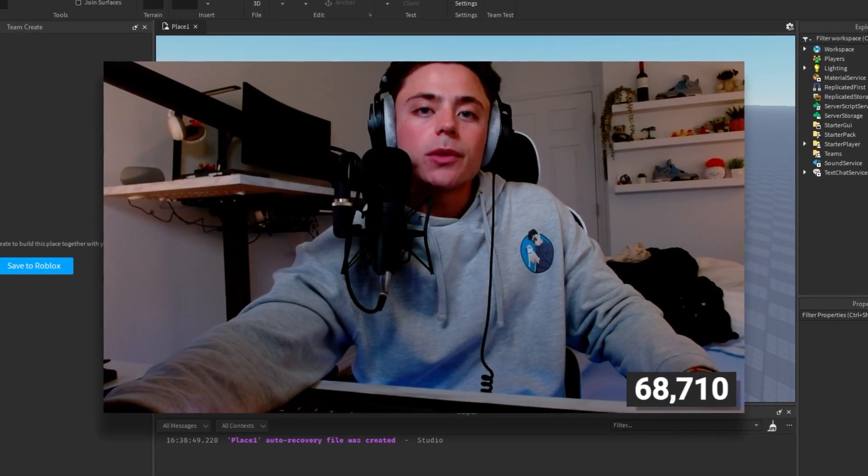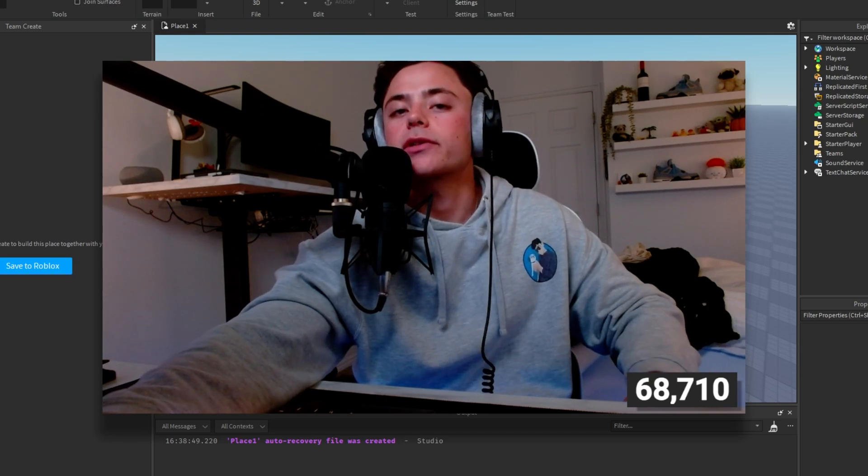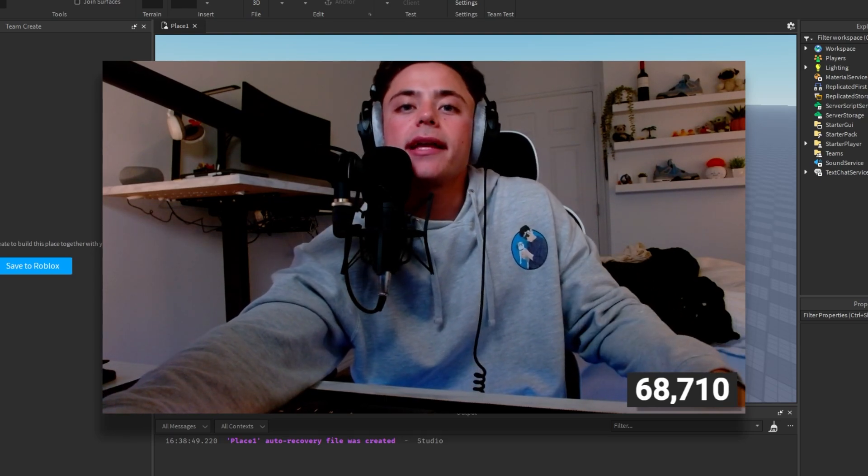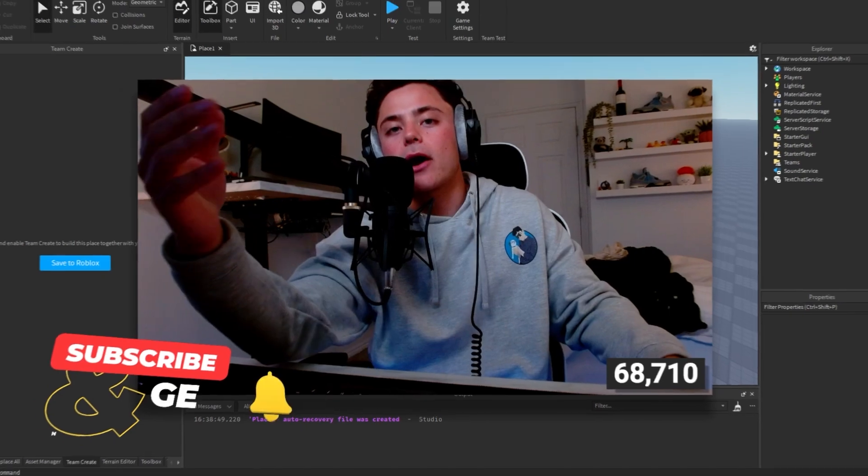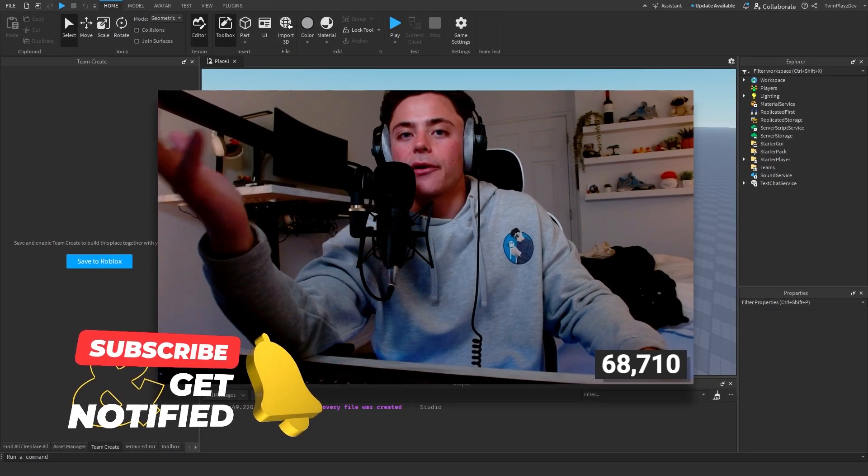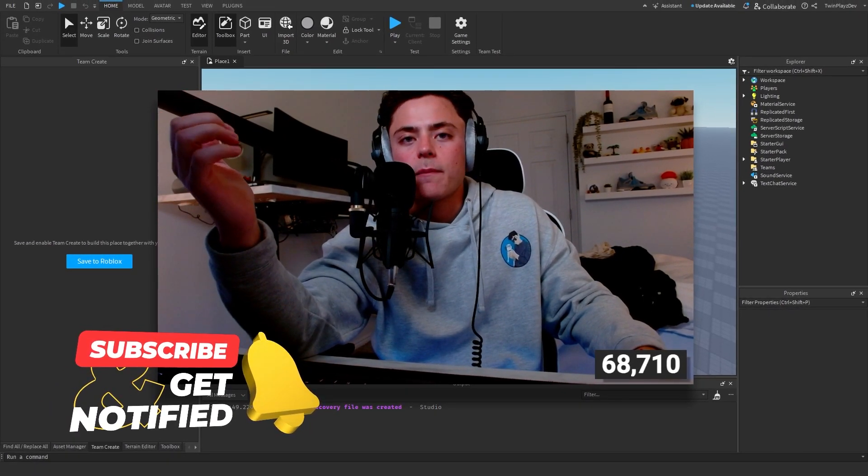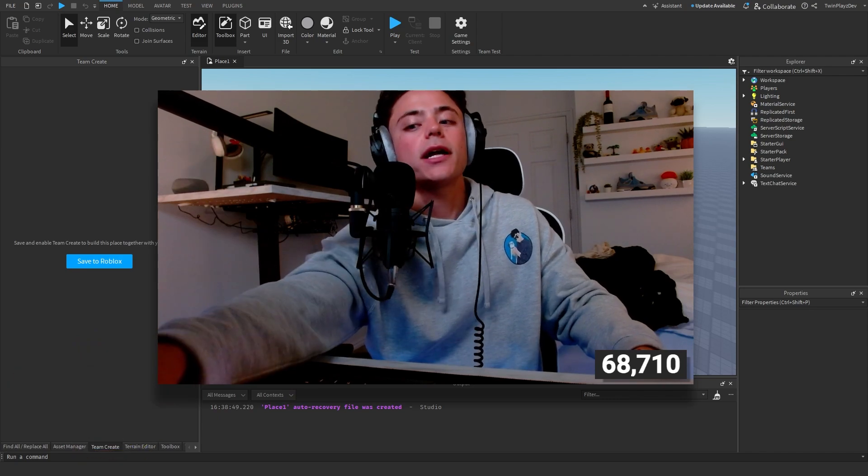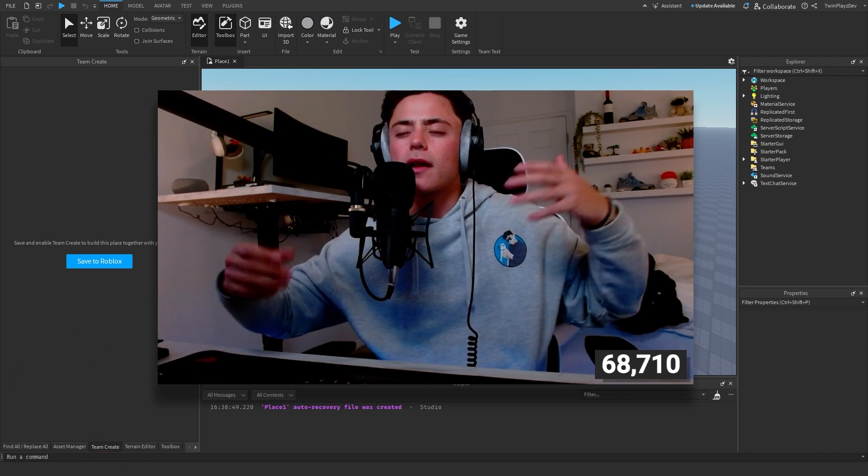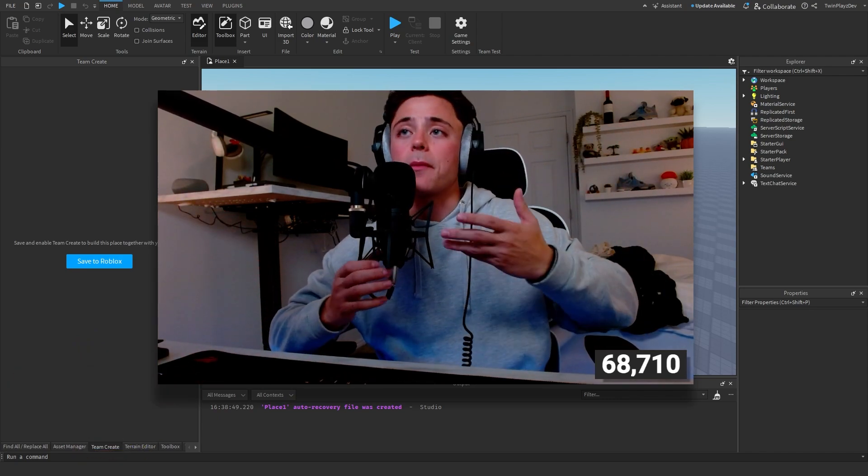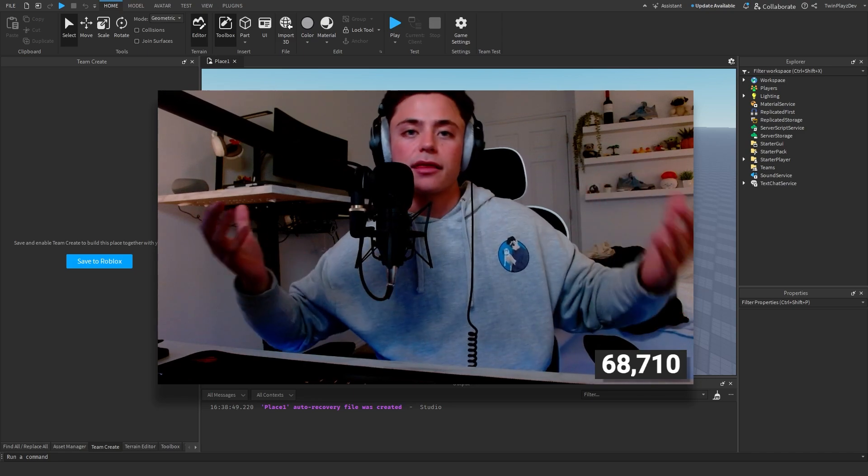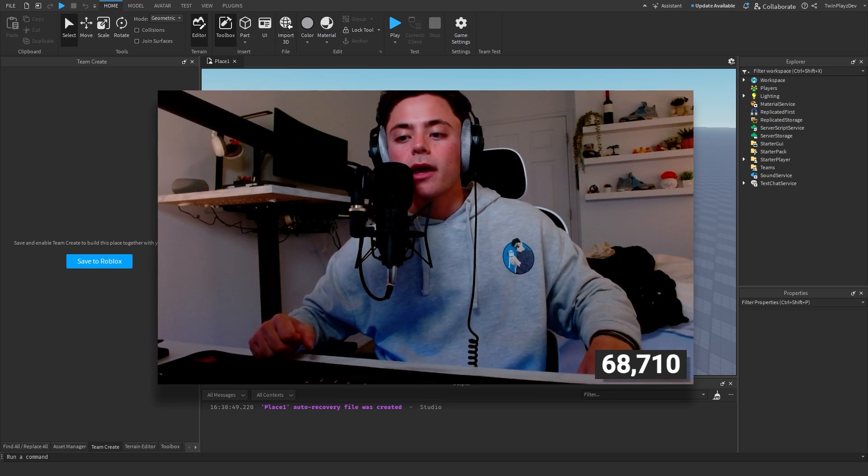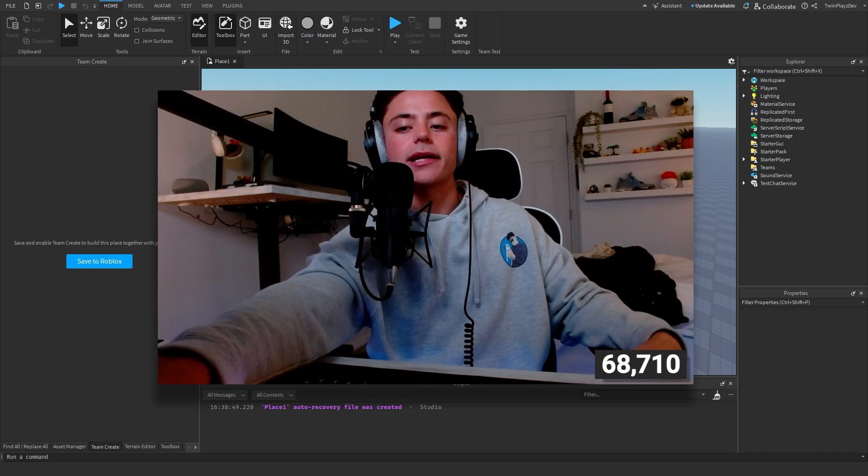Hello everybody, it is your boy TwinPlace here back with another video. I hope you guys are all doing amazing. In today's video we're going to be talking about how to use plugins. I don't know if I've made a video on this, and I thought I might as well because there are a lot of plugins out there and I know a lot of people might not know how to use plugins or may want to make their own plugin.